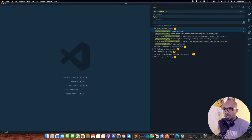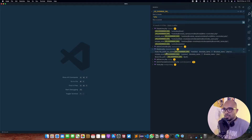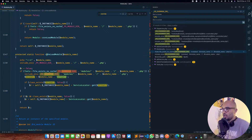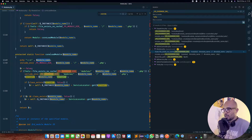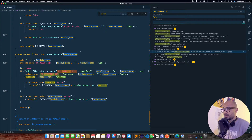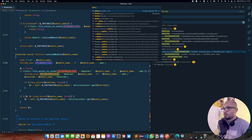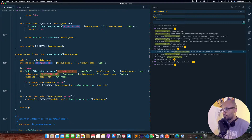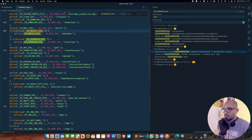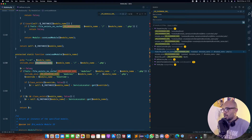I'll jump directly into modules.php. Here we have the coreLoadModule method, which accepts a module name as a string parameter. It does an include_once using PS_MODULE_DIR, which is defined inside defines.php and points to the modules directory. Nothing really fancy — from there we concatenate the module name dot php.